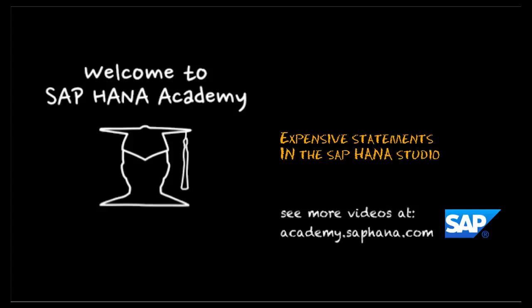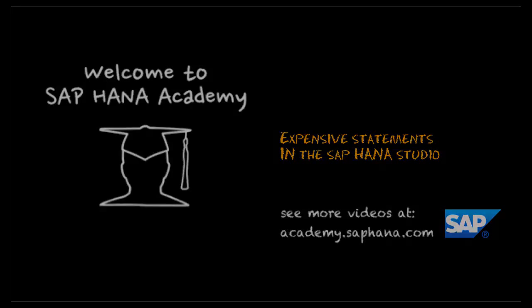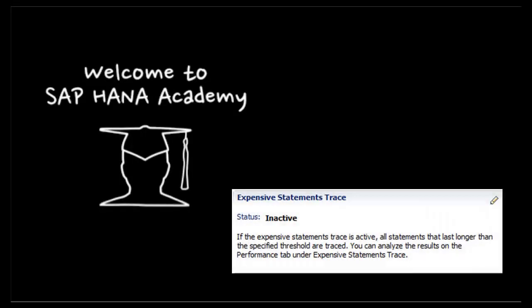We'll use the SAP HANA Studio for this lesson, and we'll look at setting up the trace for expensive statements as well as looking at the output from the default view populated by the trace.